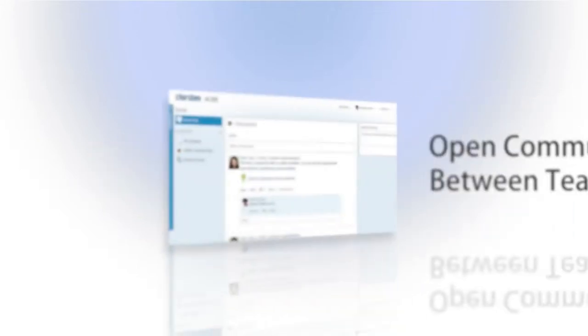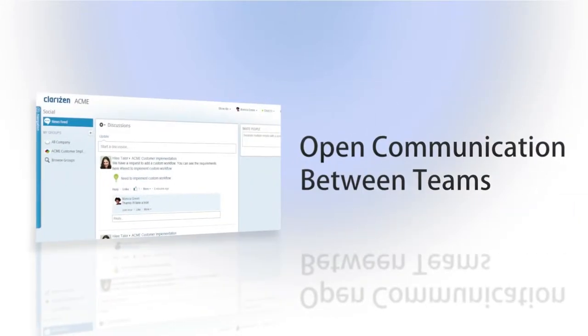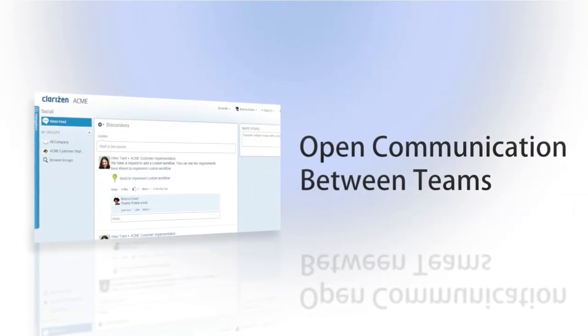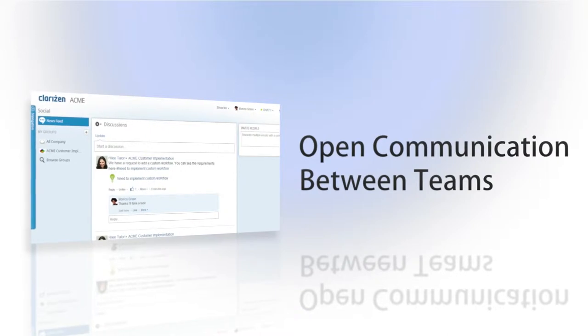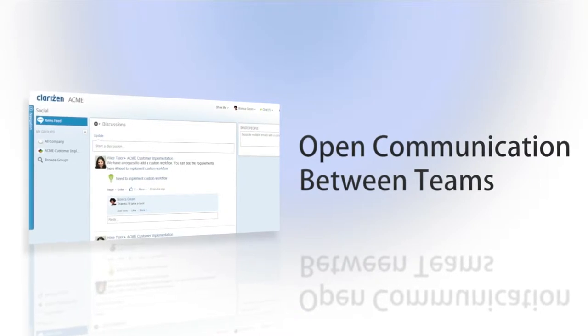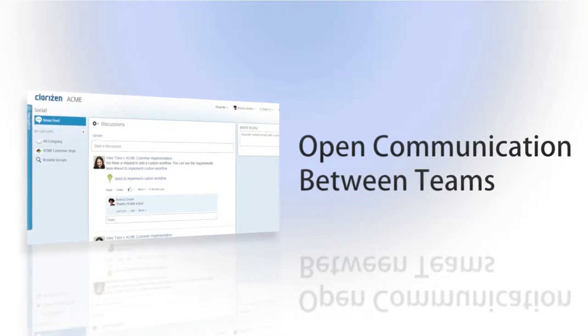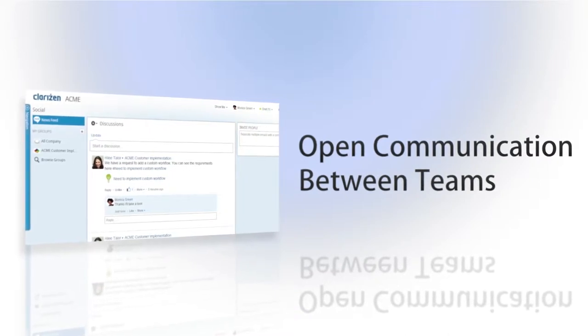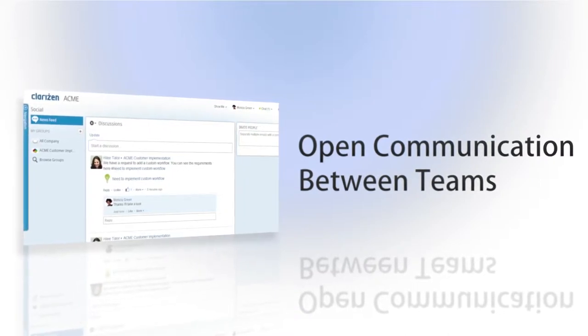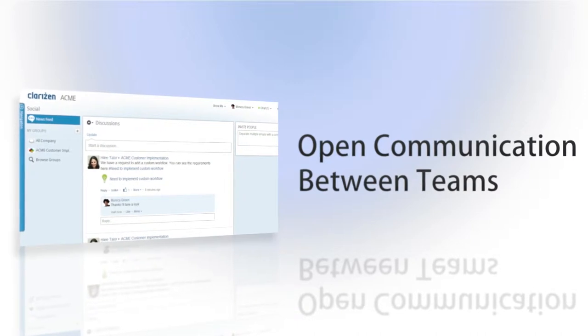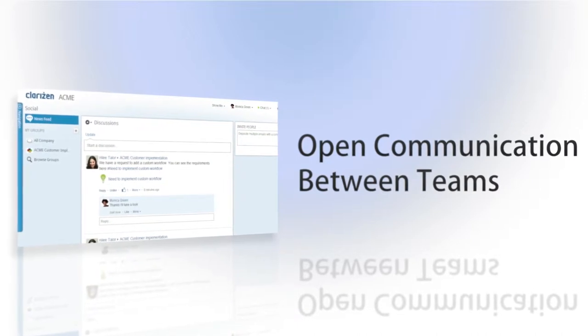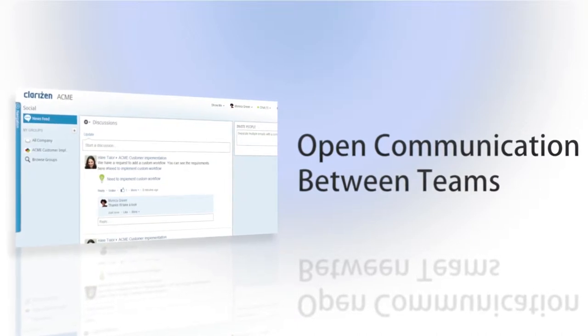Clarizen believes in opening the lines of communication and participation between teams, regardless of whether your teams sit next to each other, are located across the globe, or are comprised of both internal company members and customers.